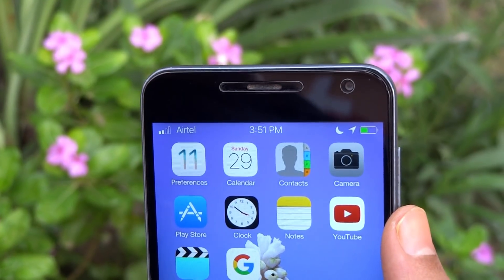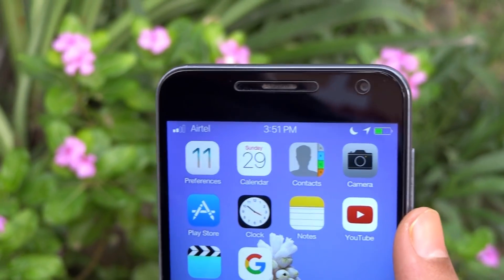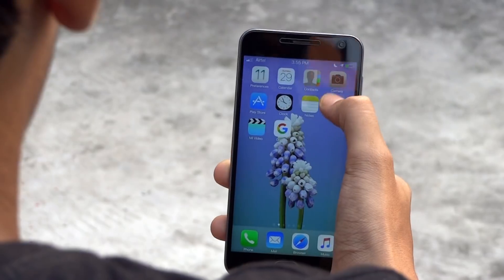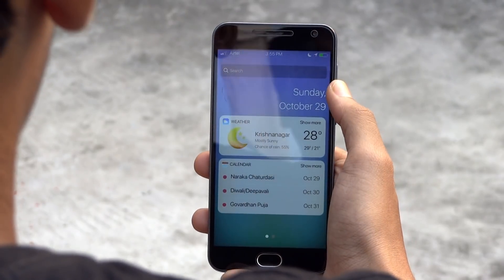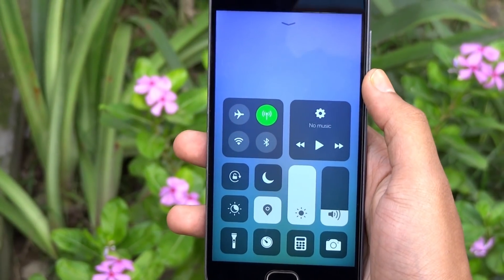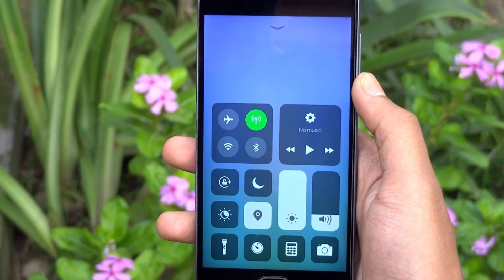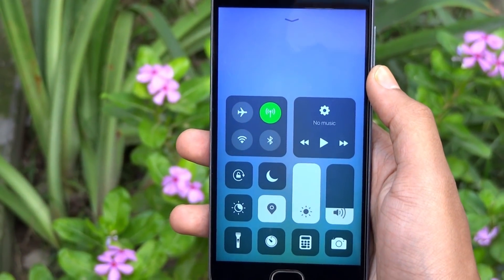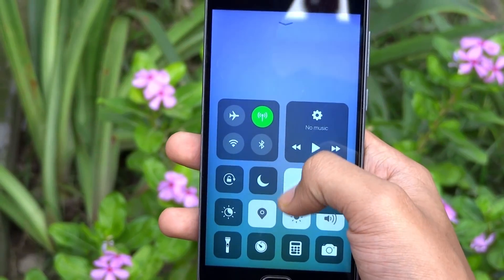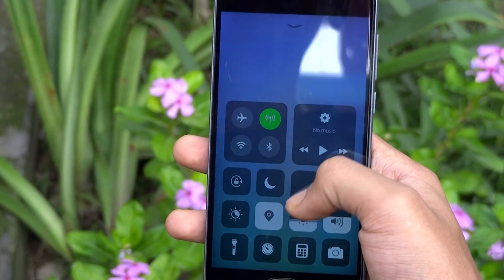Once you have done that, you will get the status bar, notification panel and control center same as iOS 11. It works perfectly fine and looks really clean.